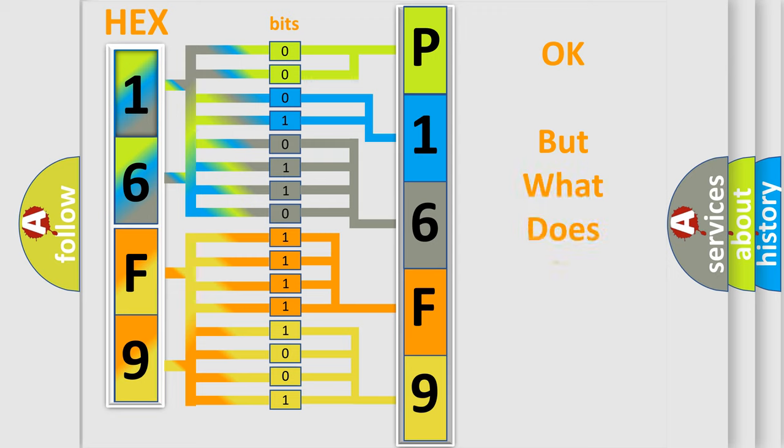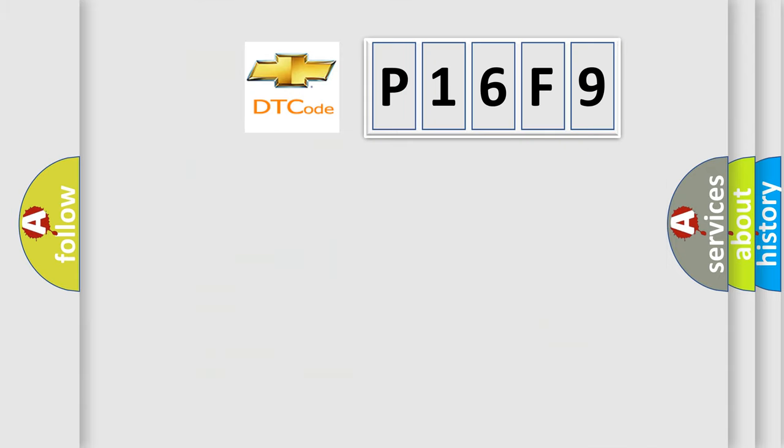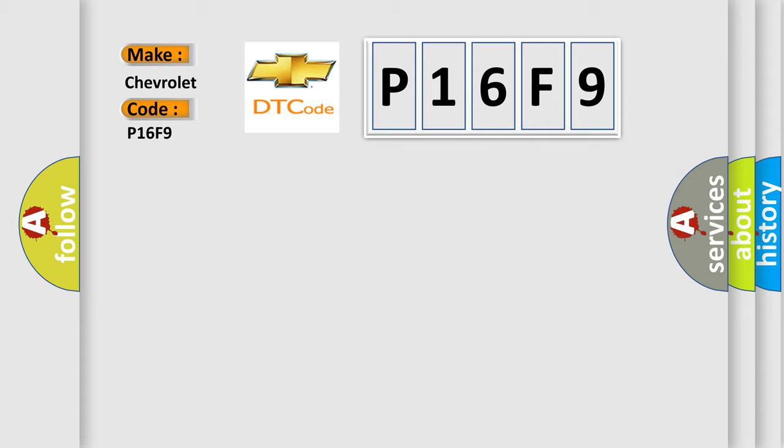The number itself does not make sense to us if we cannot assign information about what it actually expresses. So, what does the diagnostic trouble code P16F9 interpret specifically for Chevrolet car manufacturers?